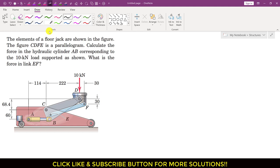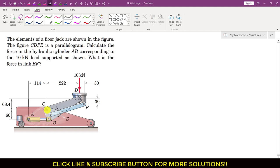Now if we look at this jack, if 10 kilonewton force is applied here, we can see that C, B, and D will rotate in the clockwise direction. When it rotates, the C-D-B member will apply force on this cylinder in the direction towards left, and as a reaction, the cylinder will apply force on the C-B-D member in the opposite direction.